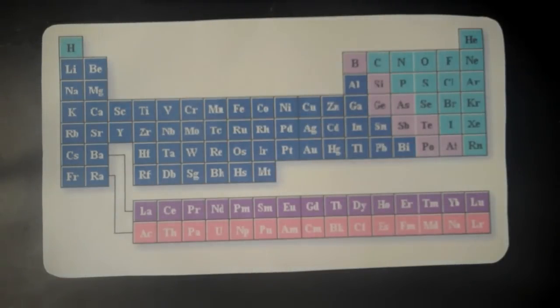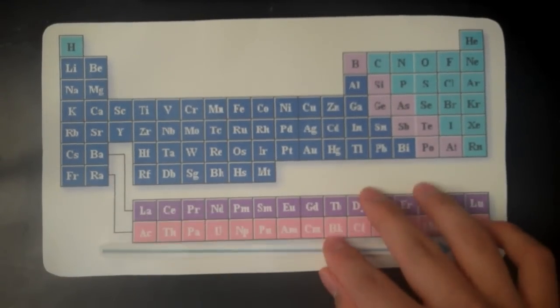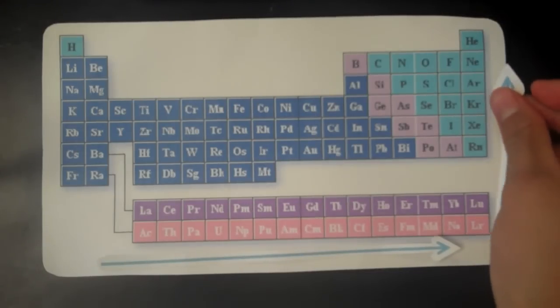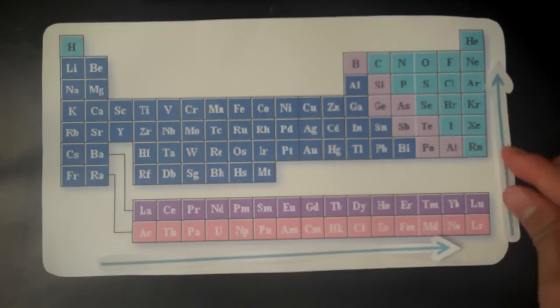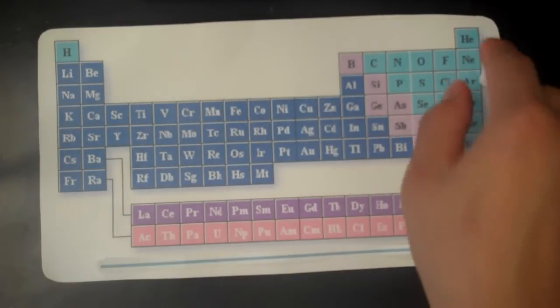The general trend of an element's first ionization energy is this: as an element moves from left to right across a period, the first ionization energy increases. As we move from top to bottom in each group, the first ionization energy decreases. This gives us an overall trend where the first ionization energy increases as we go from bottom left to top right.